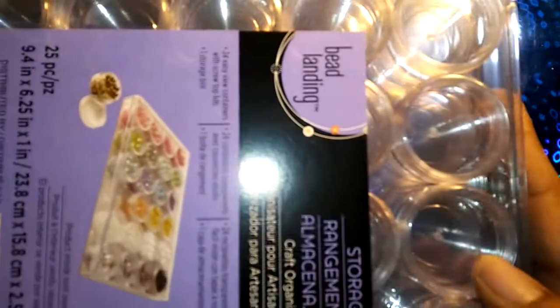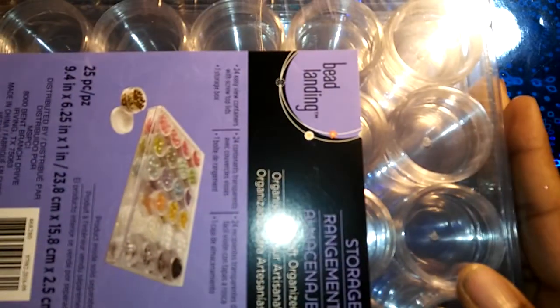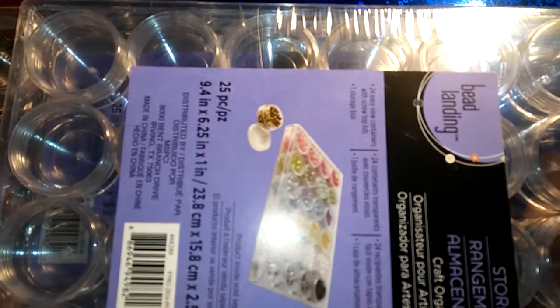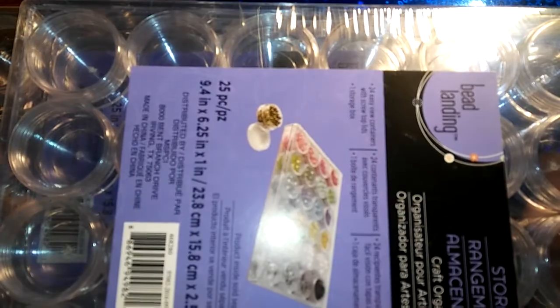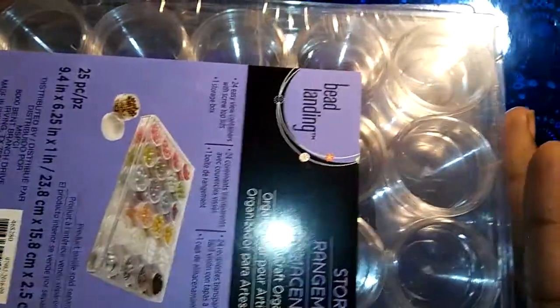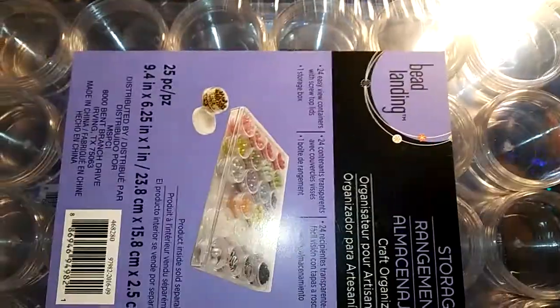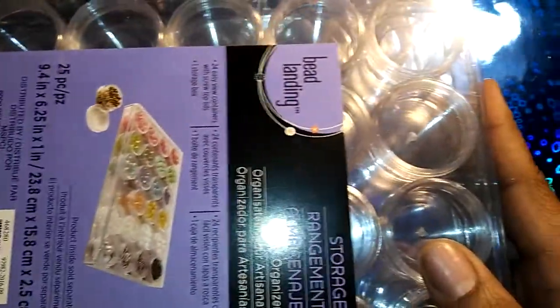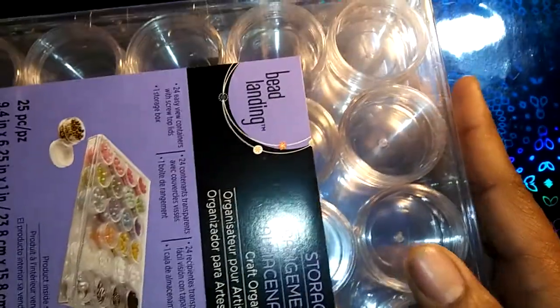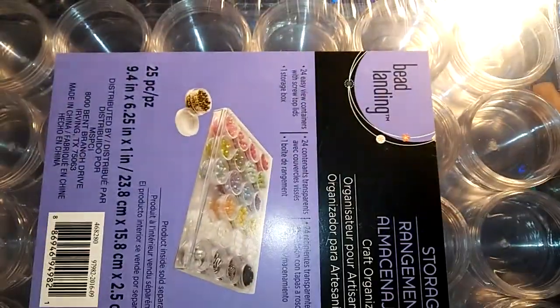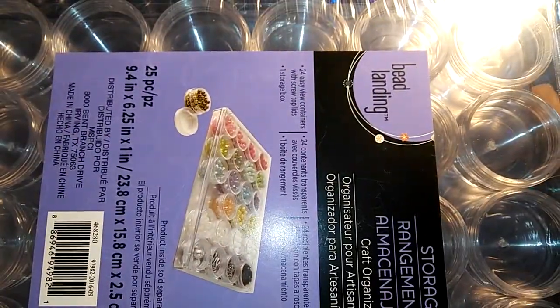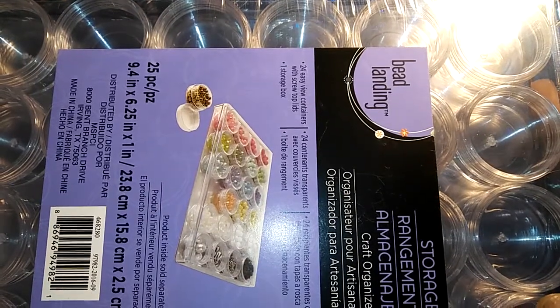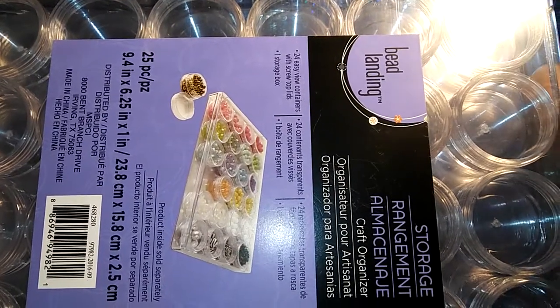I'm going to show you guys what I got. I got two of these - these are the ones with the little containers inside. The regular price was $9.99 and I think I got them for $3.99 each.